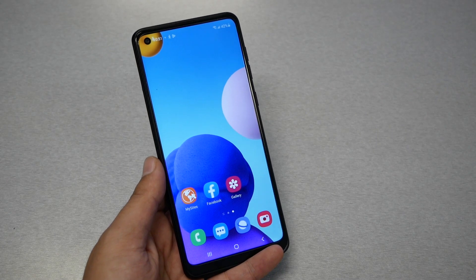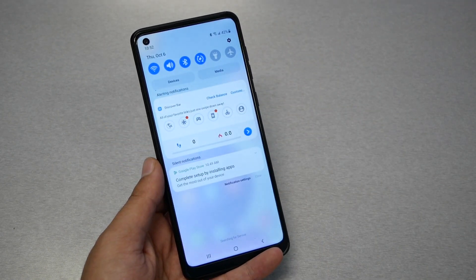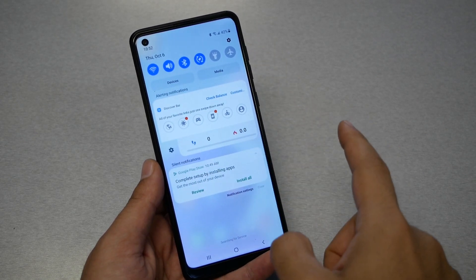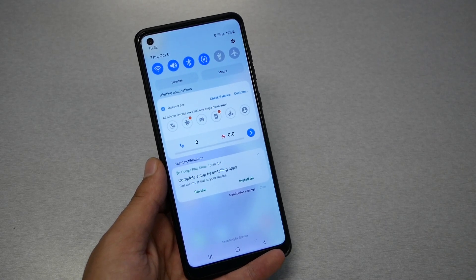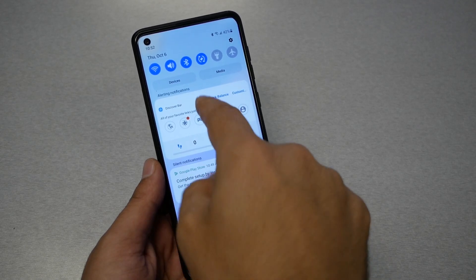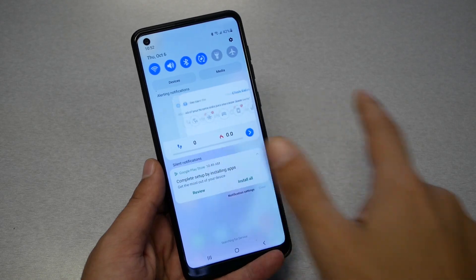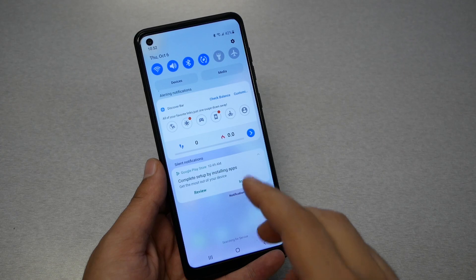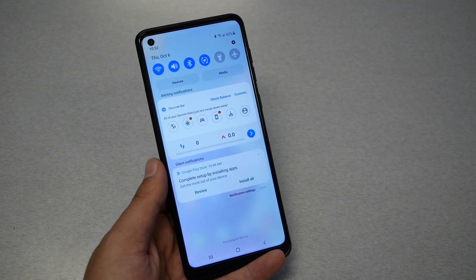There are two different types of notifications on the notification bar — ones that you can dismiss and some that you cannot. On this phone I have three notifications I cannot dismiss: one from step tracking, one from the discover bar. A lot of branded handsets have pre-installed applications that bring notifications to the bar where you cannot dismiss or disable them by just swiping. Sometimes the phone is trying to tell you something, like you need to do some updates, and that's a good notification to keep until you fix the problem.